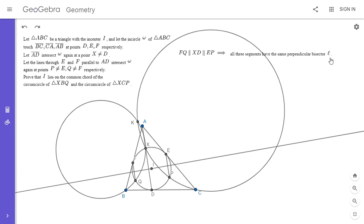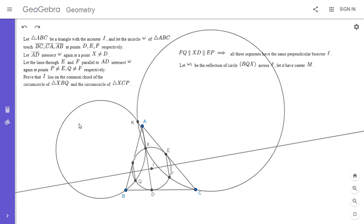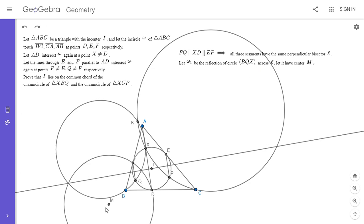This is a weird idea, but I've seen it before — check out video 99 for the motivation. If we reflect the circle XBQ across L, X goes to point D and Q goes to point F. That's the whole motivation. B we would have to reflect across L as well. I'm going to call this new circle omega 1, the reflection of the circle through XBQ across L, and I'm going to let M be its center.